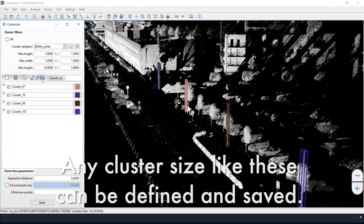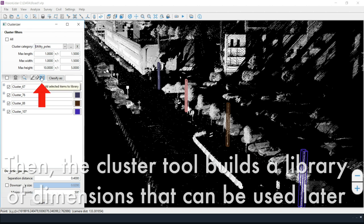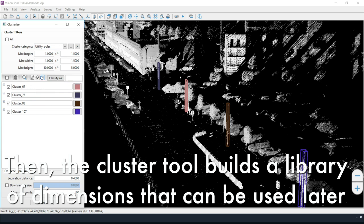So any cluster size like these can be defined and saved in your database. That way, the cluster tool is building a library of objects that can be used in other point clouds.